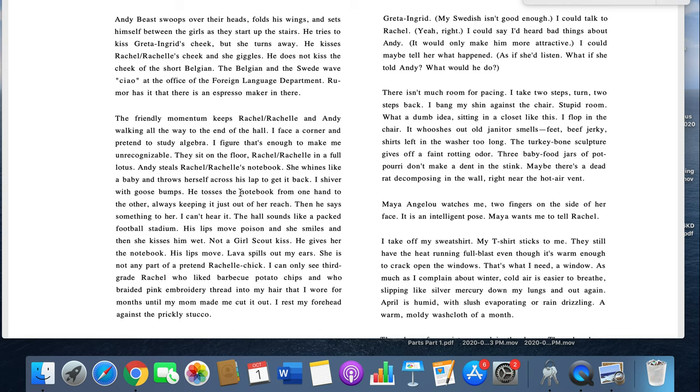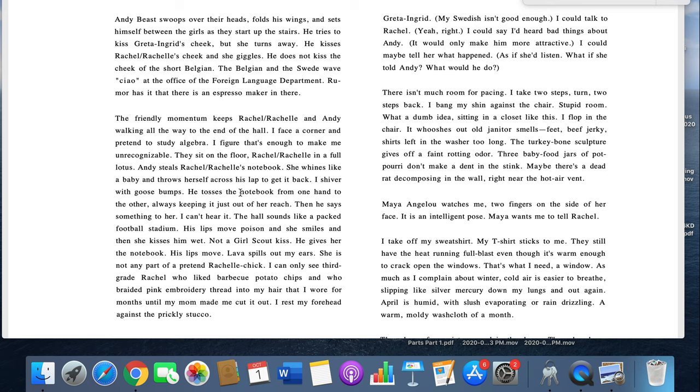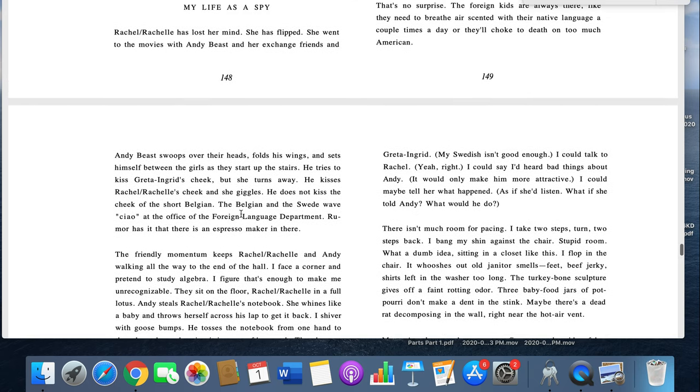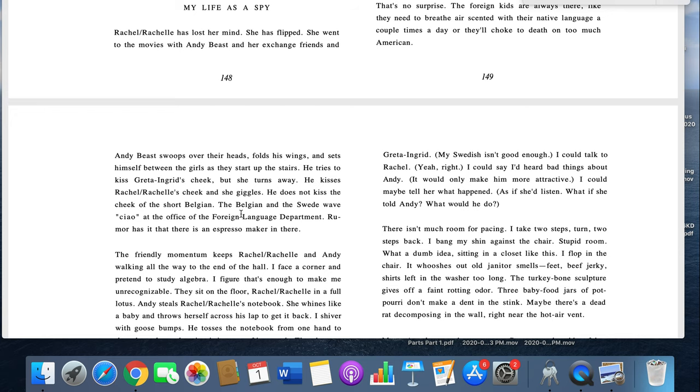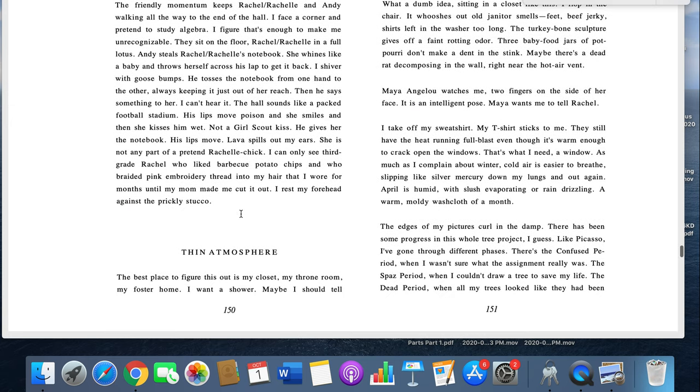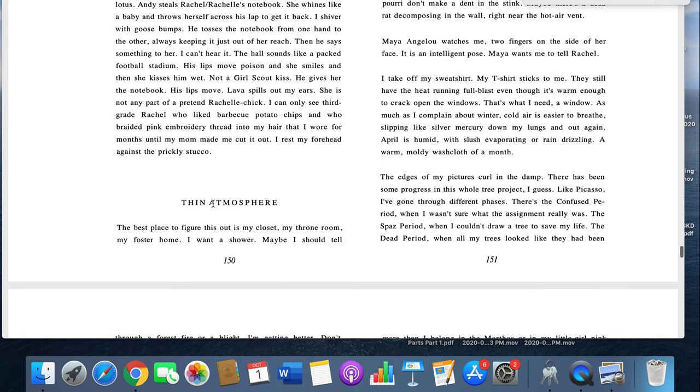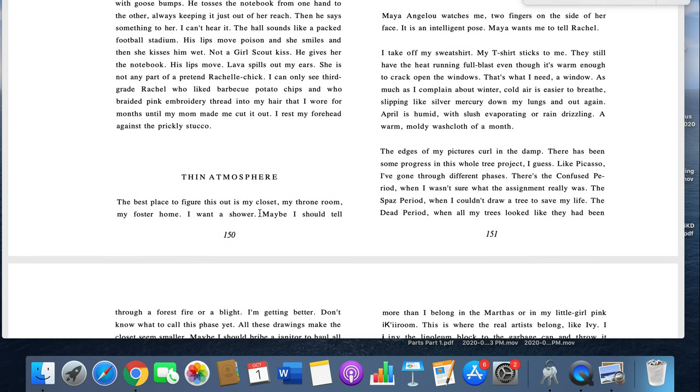He does not kiss the cheek of the short Belgian. The Belgian and the Swede wave at the office of Foreign Language Department. Rumor has it there's an espresso maker in there. The friendly momentum keeps Rachel Rochelle and Andy walking all the way to the end of the hall. I face a corner and pretend to study algebra. I figure that's enough to make me unrecognizable. They sit on the floor. Rachel Rochelle in full lotus. Andy steals Rachel Rochelle's notebook. She whines like a baby and throws herself across his lap to get it back. I shiver with goosebumps. He tosses the notebook from one hand to the other, always keeping it just out of her reach. And then he says something to her. I can't hear it. The hall sounds like a packed football stadium. His lips move poison, and she smiles. And then she kisses him wet. Not a Girl Scout kiss. She gives her, he gives her the notebook.